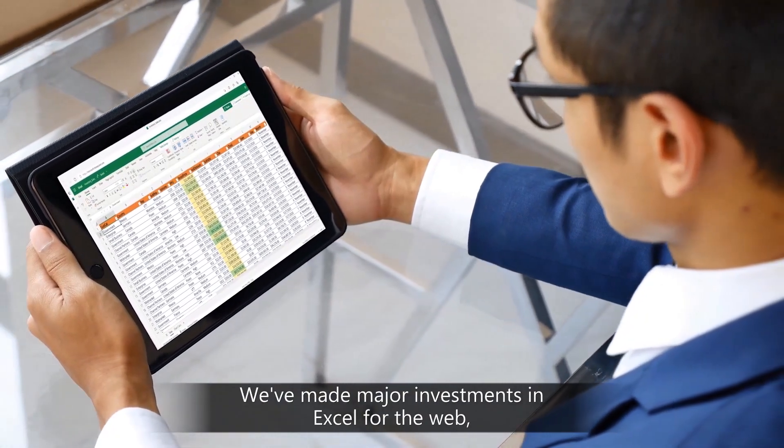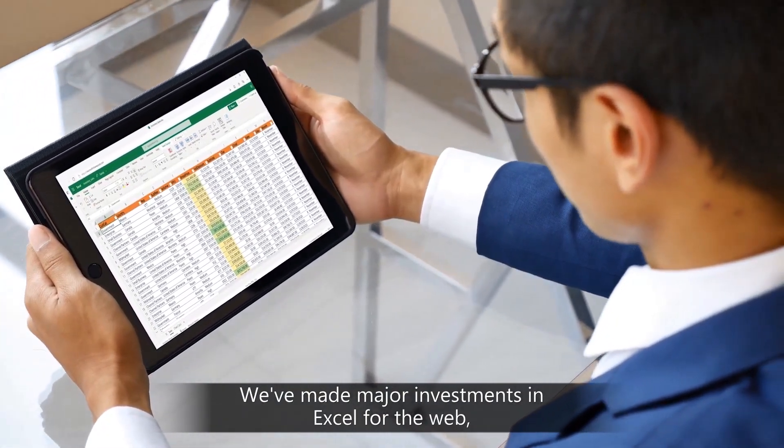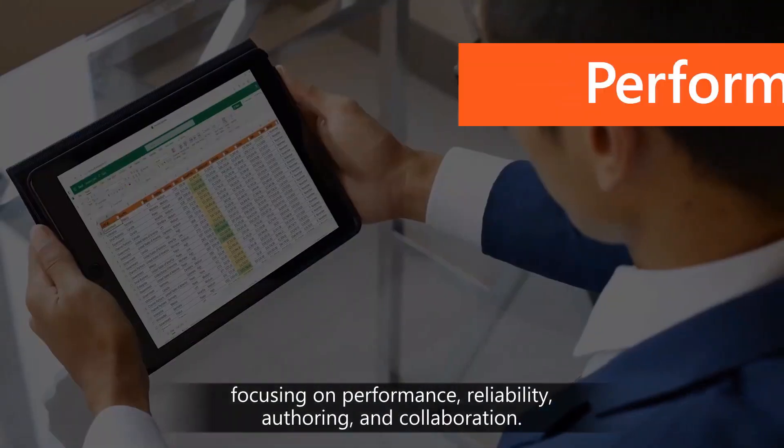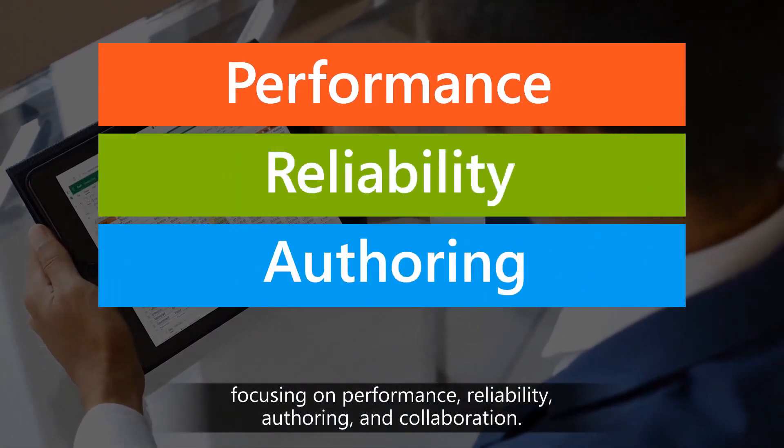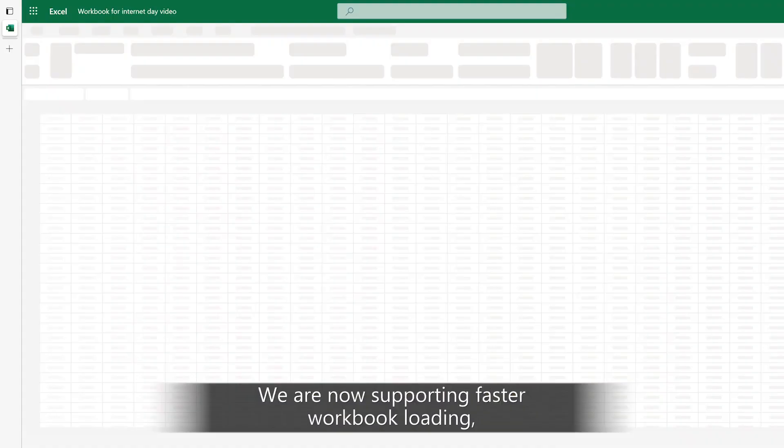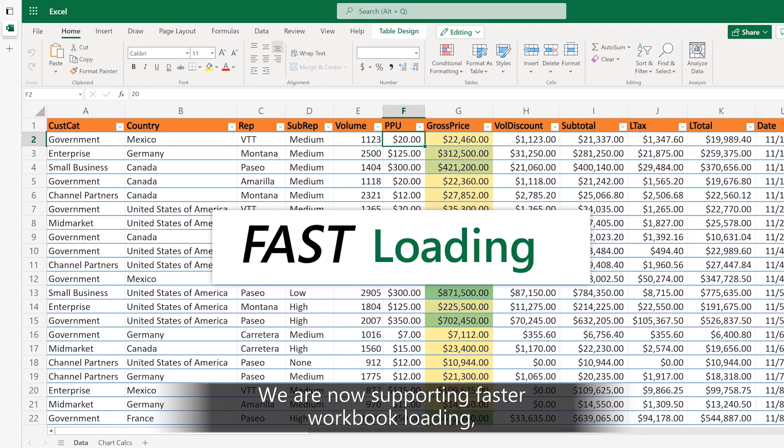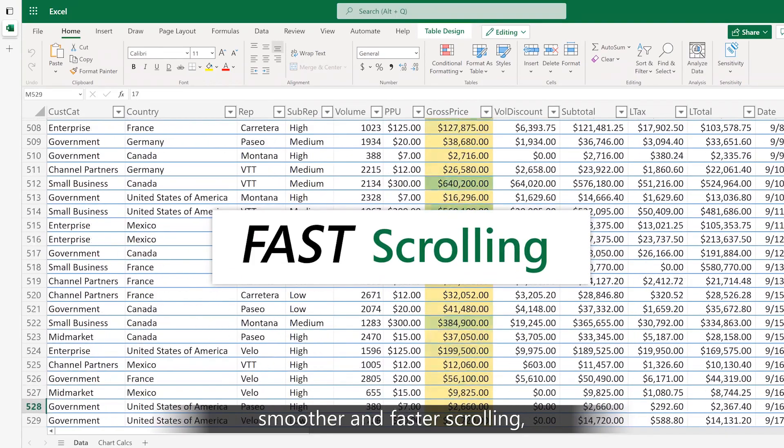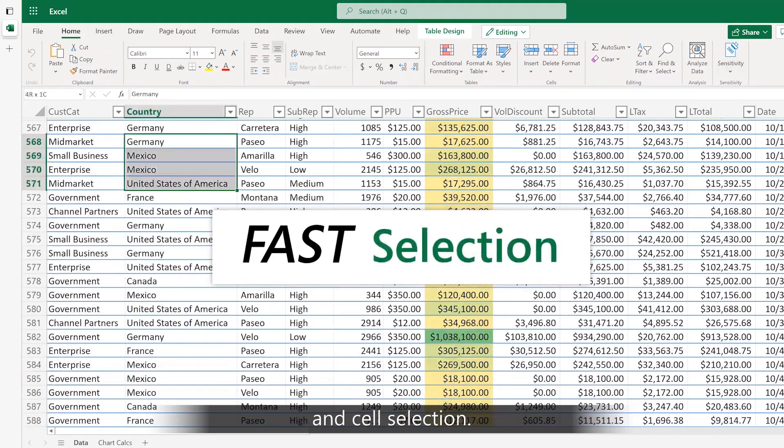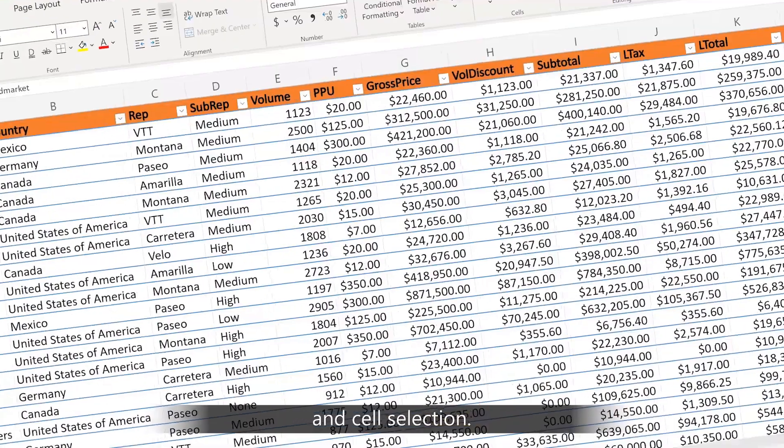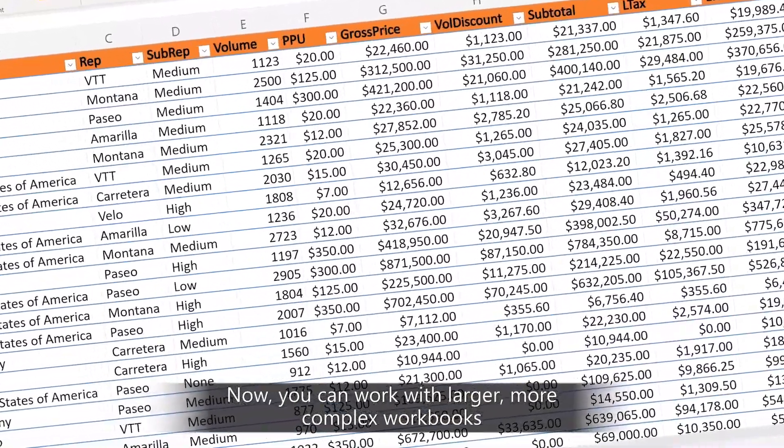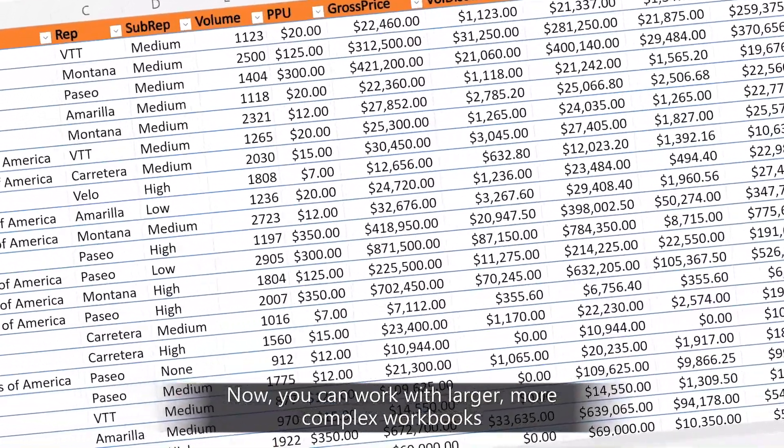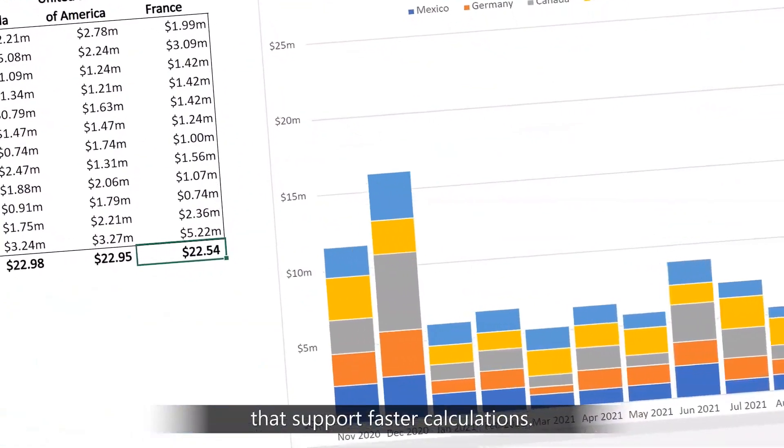We've made major investments in Excel for the web, focusing on performance, reliability, authoring, and collaboration. We are now supporting faster workbook loading, smoother and faster scrolling, and cell selection. Now you can work with larger, more complex workbooks that support faster calculations.